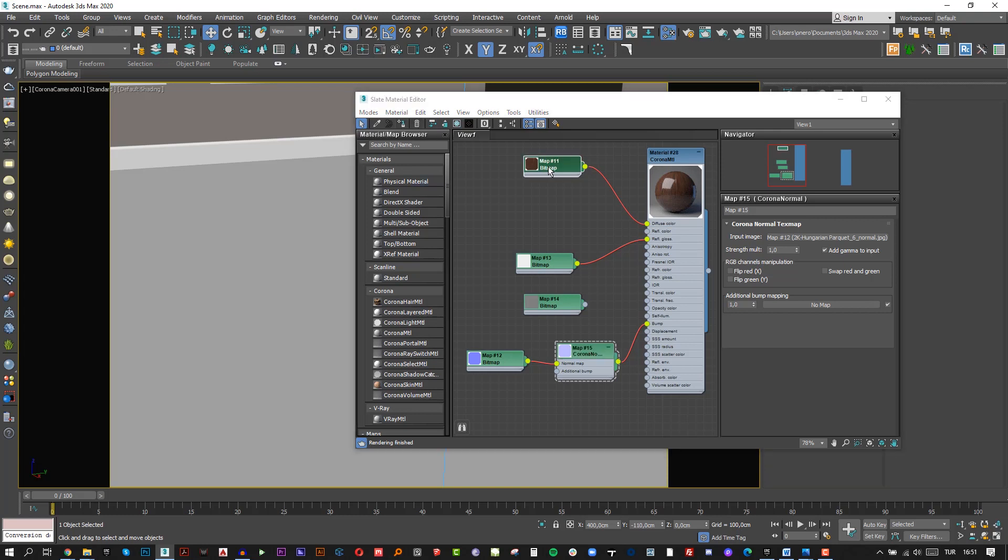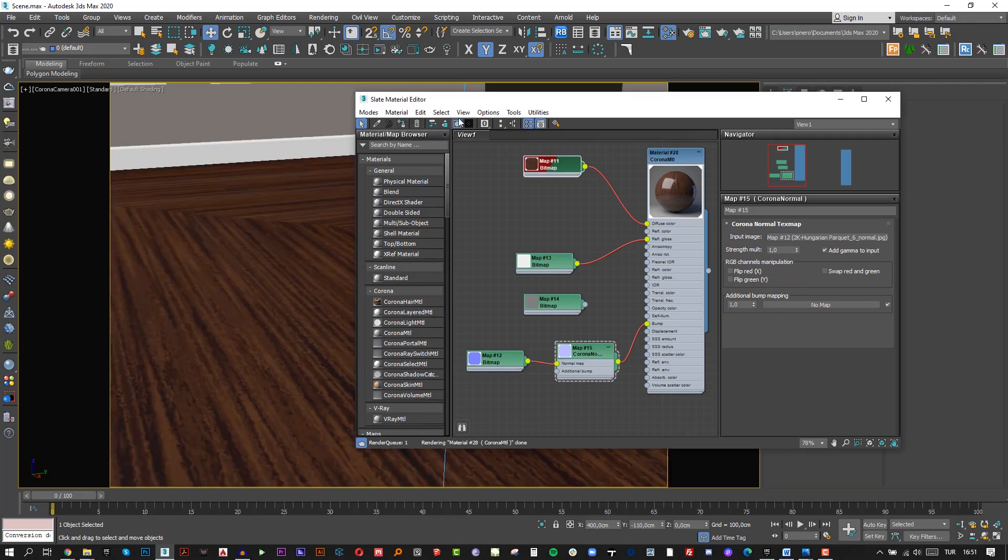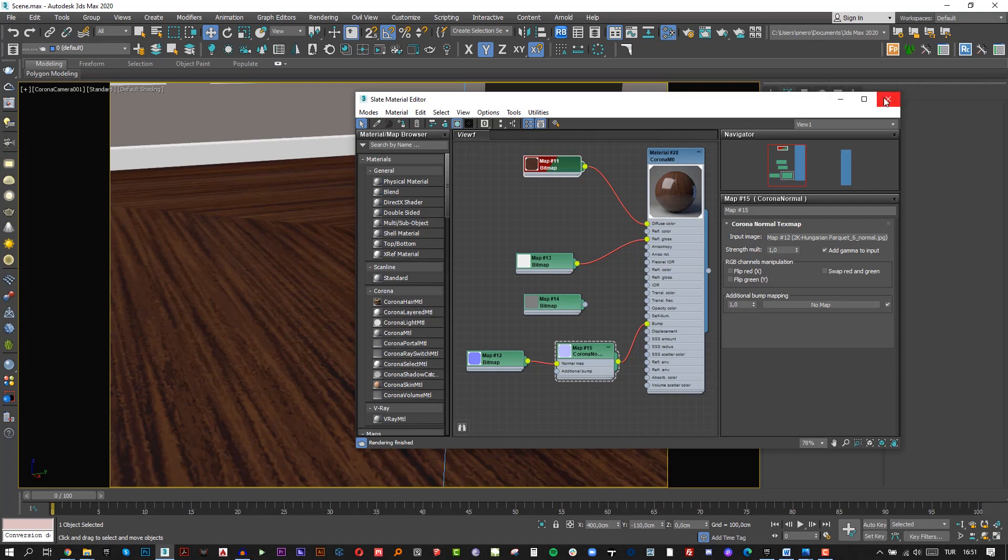First, click Diffuse map, and then click show shaded material. Okay, now we see our Diffuse map in the viewport.